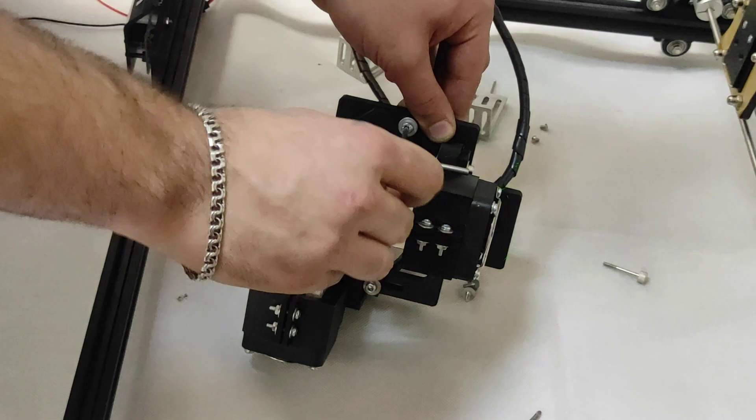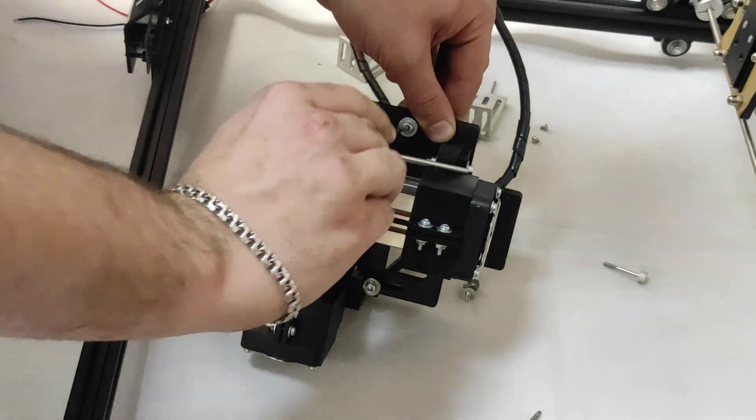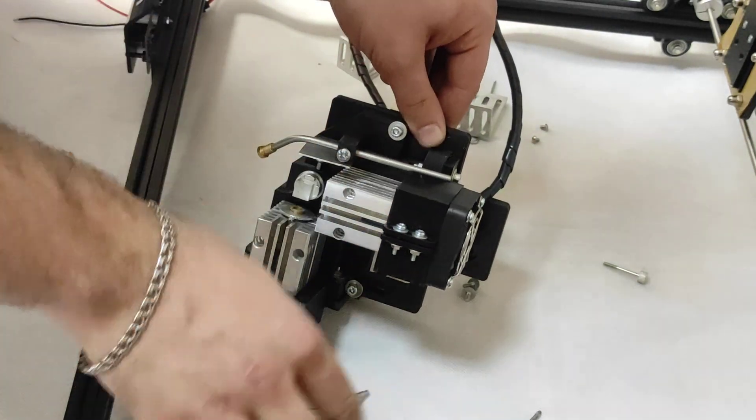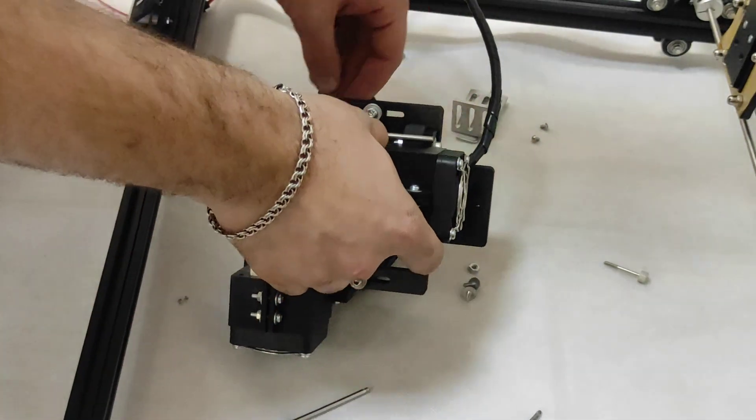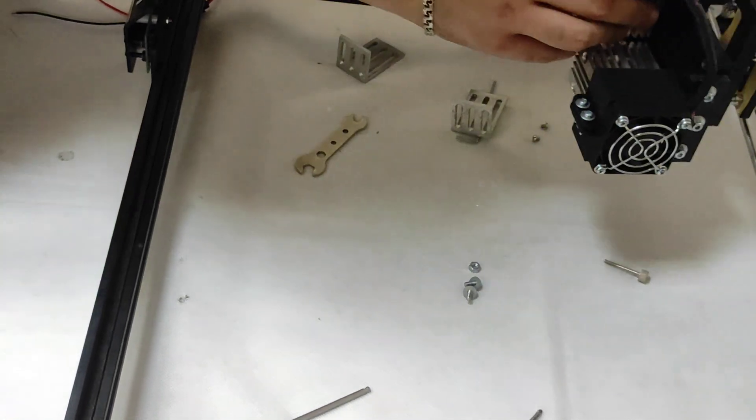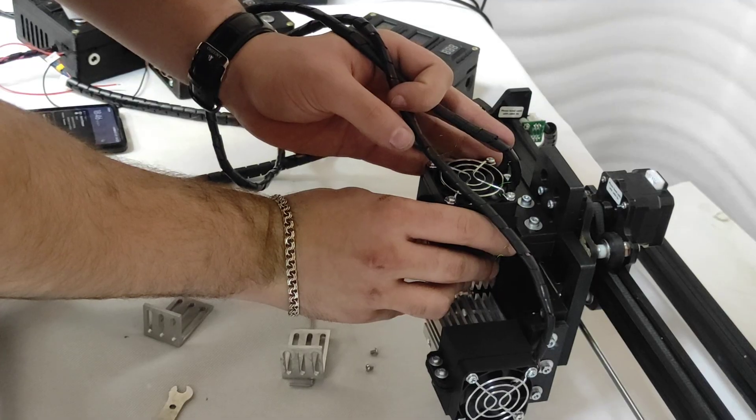So we have everything ready and we can put the laser on the frame. So it's very simple.